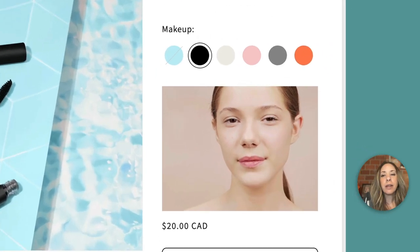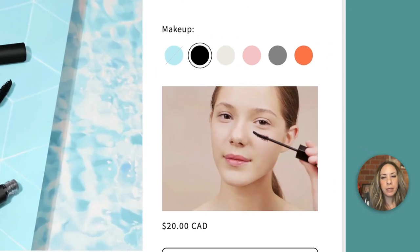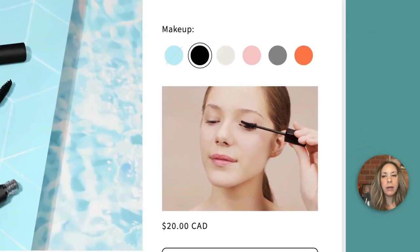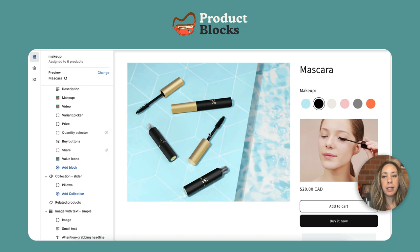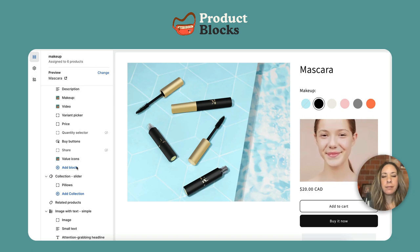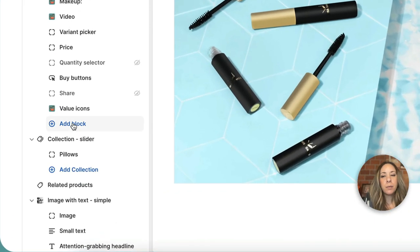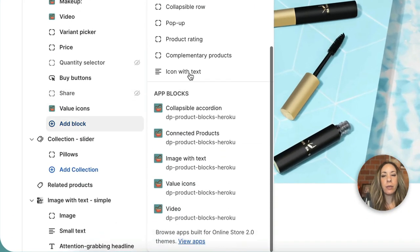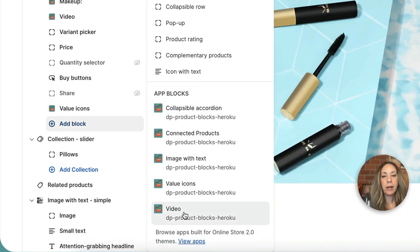Video is a very compelling tool to keep customers engaged and share a lot about your product. This premium block can be found in the theme editor under app blocks.